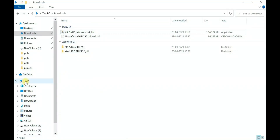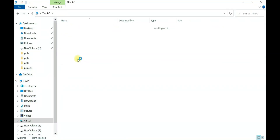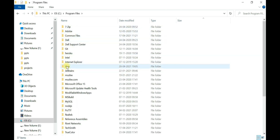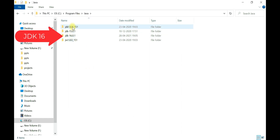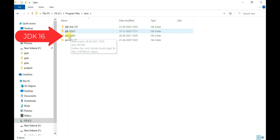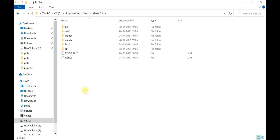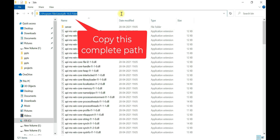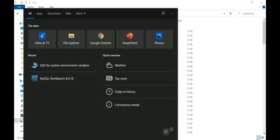JDK is successfully installed — click Close. Now open the install location: go to This PC, then C drive, then Program Files, then Java, and inside the JDK 16 folder you can see all the files and folders. Click on the bin folder and copy this path.